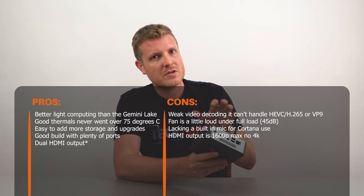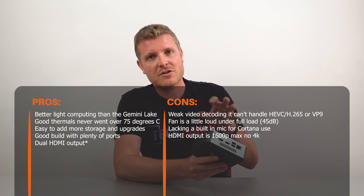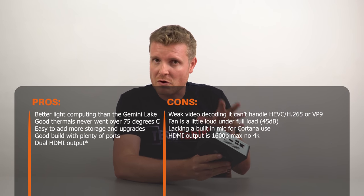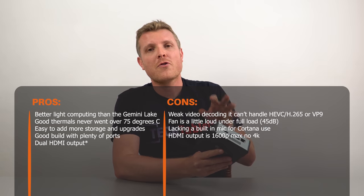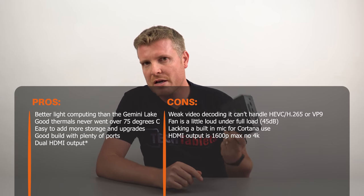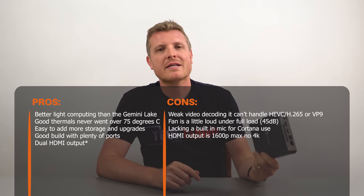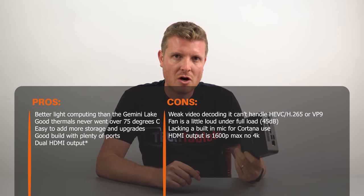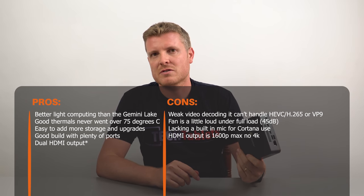So it does come with the RAM, which is good. It comes with the hard drive. You can add a 2.5 inch hard drive. The build quality is very good. Thermals as well are really good. But it's lacking in the video decoding performance.